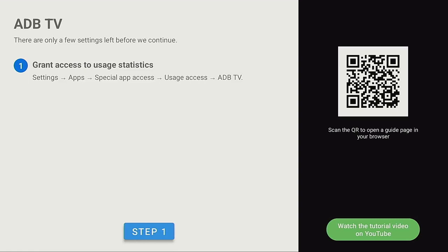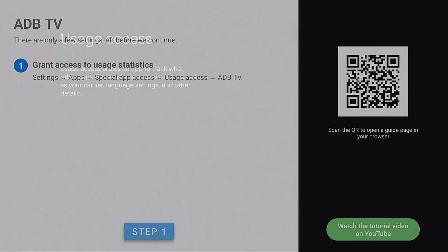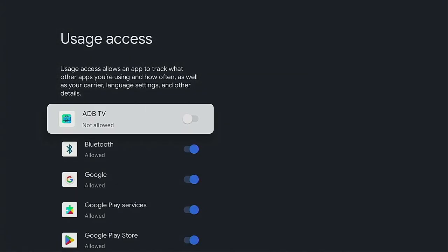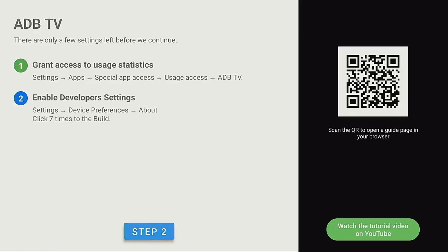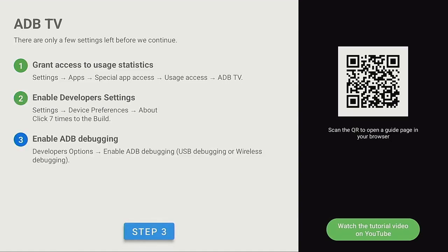Let's go now, click on step one. Once we get to step one, we have to go to where it says usage access. You find your ADB TV, which is the first one. Go ahead, click on it and allow the access. Click that back button. Step two, go ahead and click on step two.